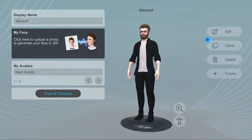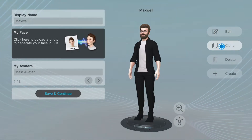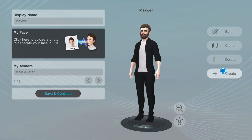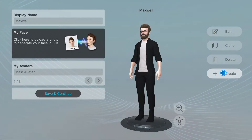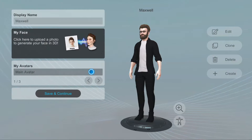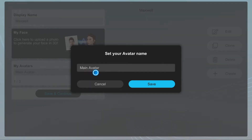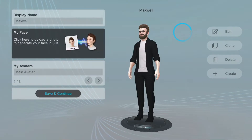This will show your current avatar. You can edit, clone, delete, or create a new avatar. You can also change your avatar's name if you'd like.